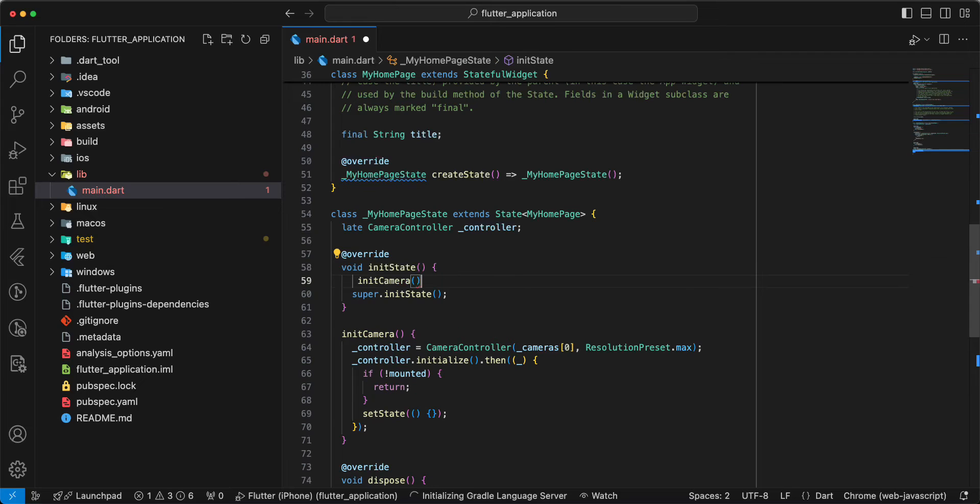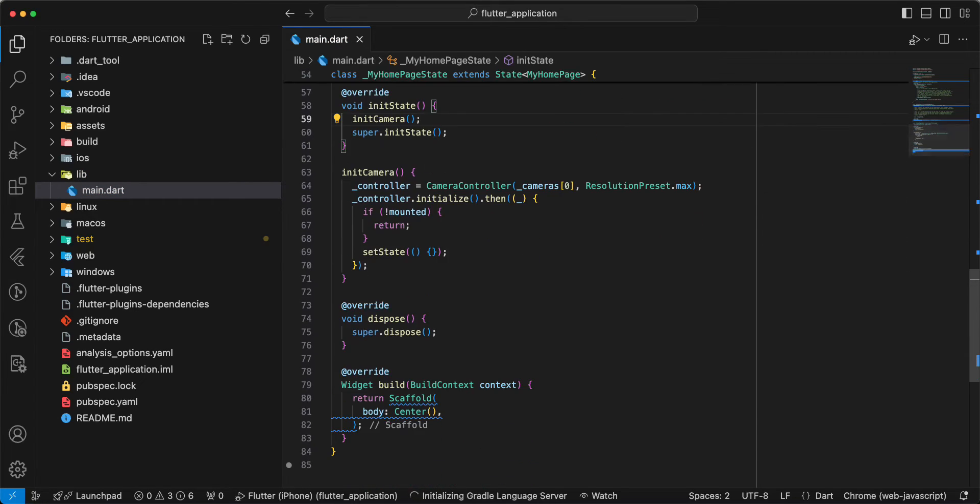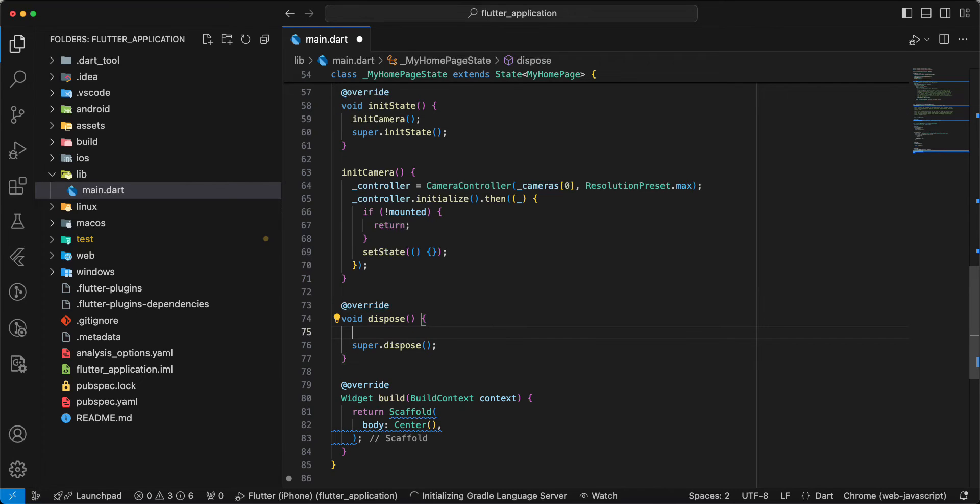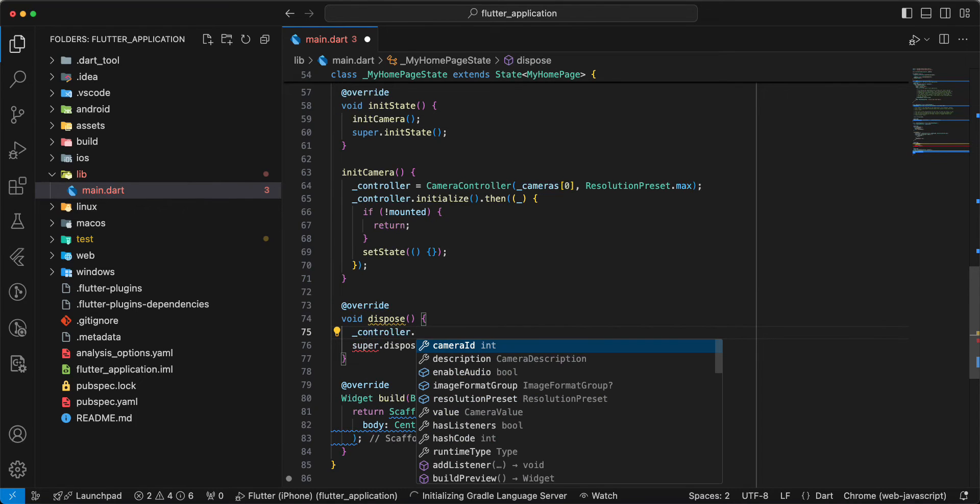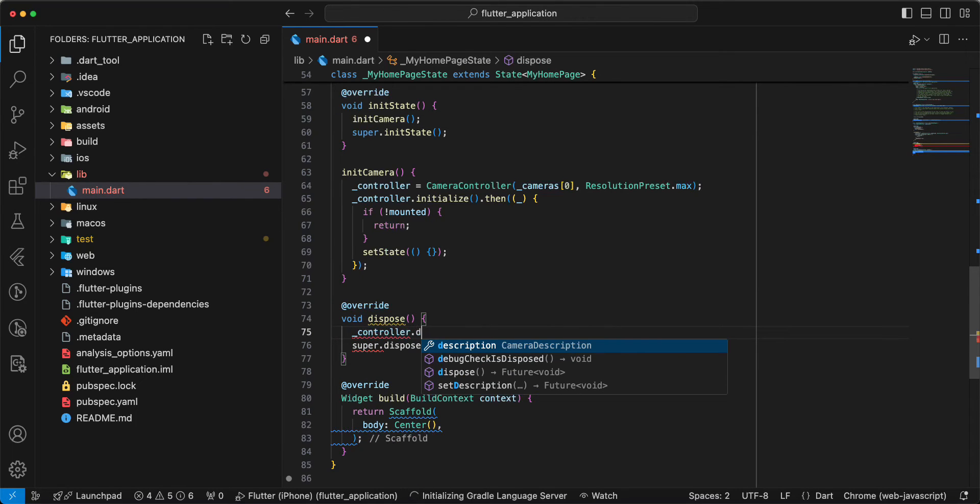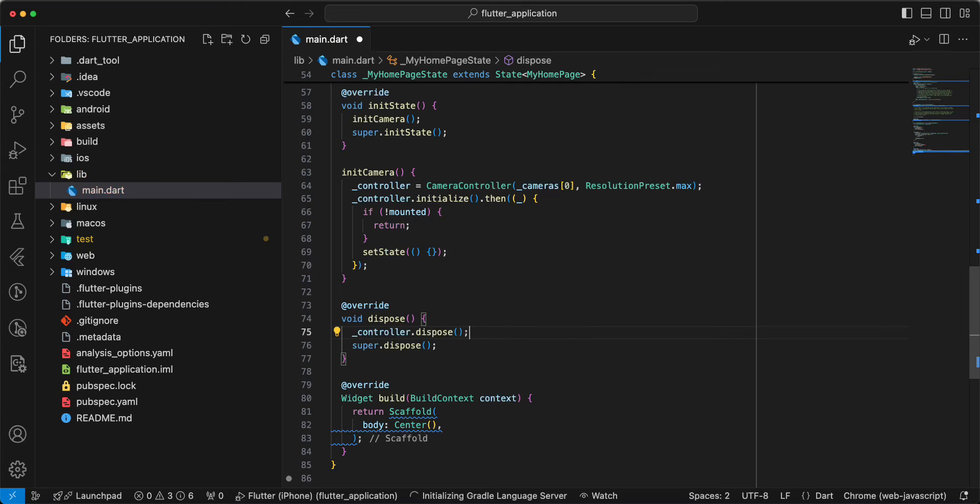Add init camera to init state. Save. Then we add controller to dispose. Select dispose, save.